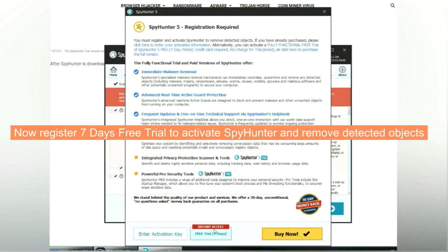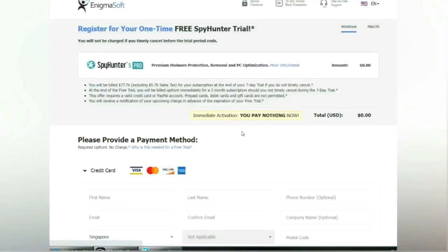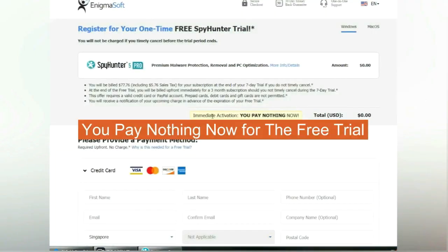Now register for the seven-day free trial to activate SpyHunter and remove detected objects. You pay nothing now for the free trial.